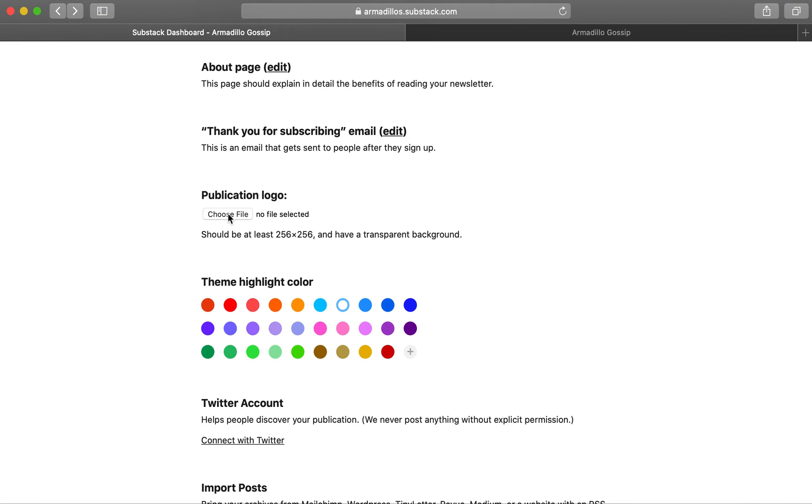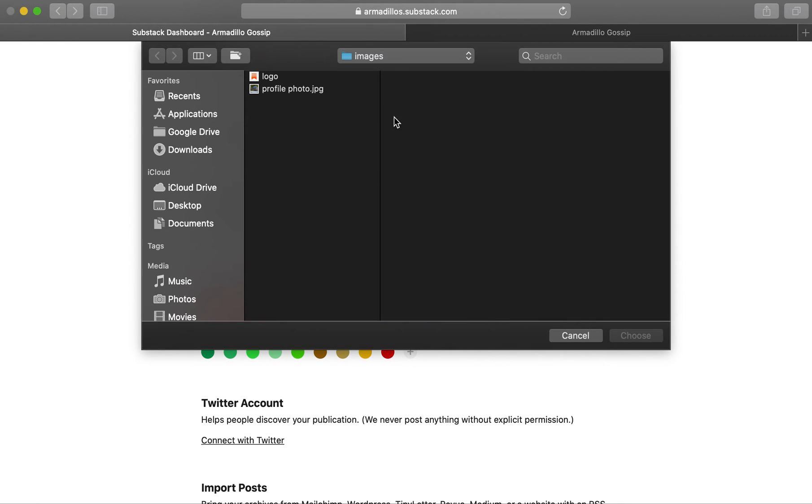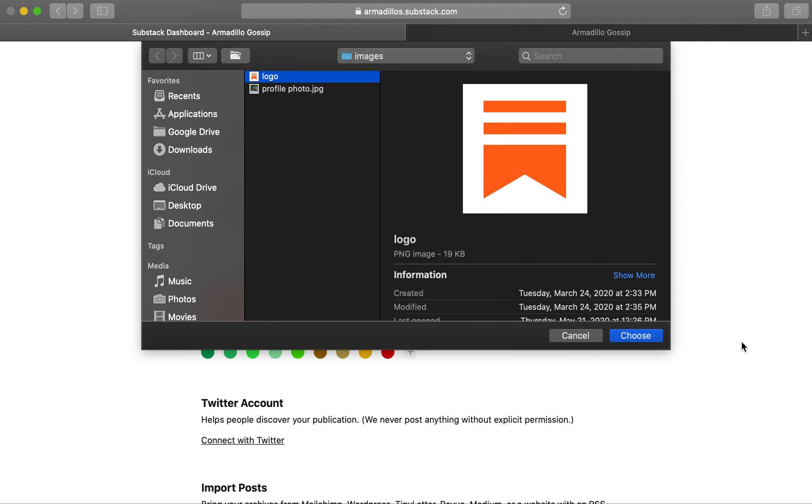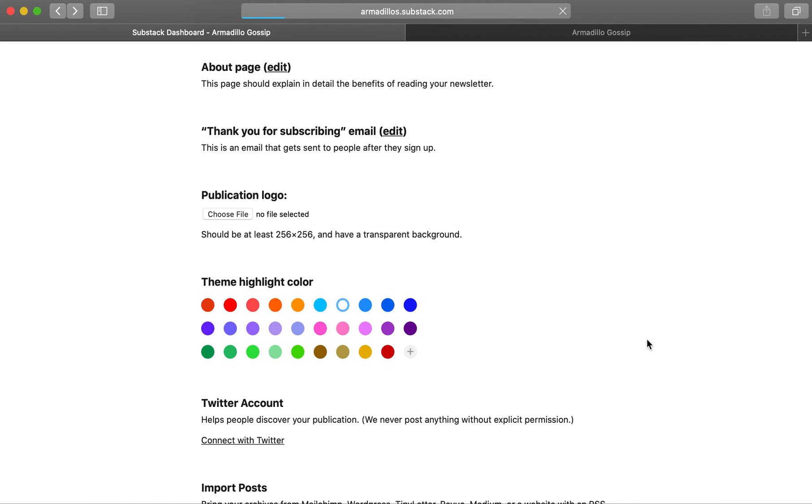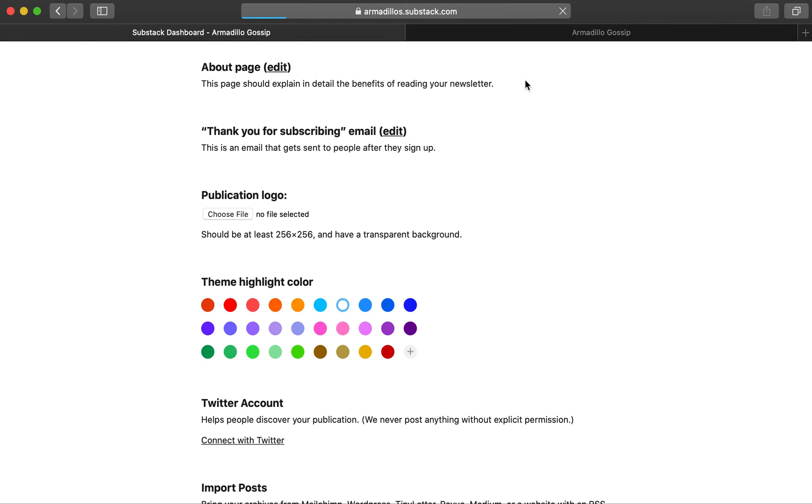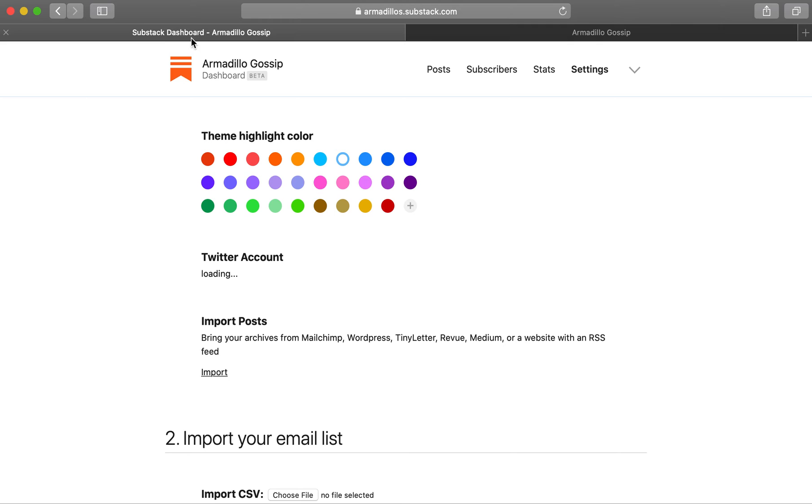You can add a publication logo here, which is separate from the profile photo that you added earlier. You'll now see that your publication has this logo.